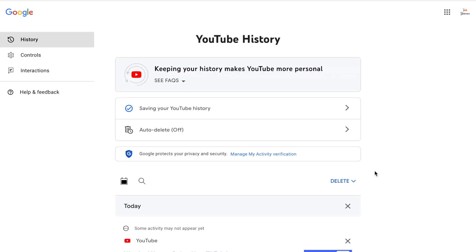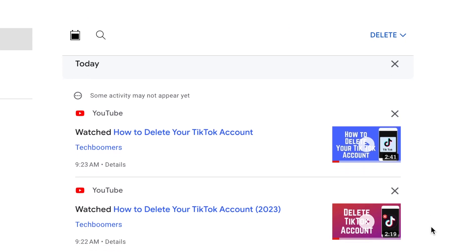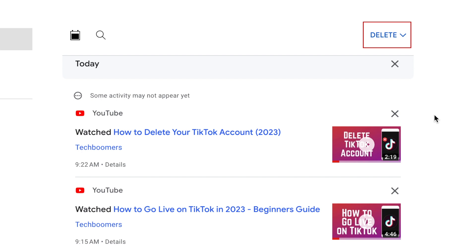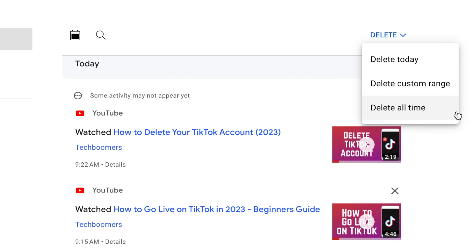Click the X beside an item in your YouTube history to delete it. To delete all items in your history from a specific date range, click Delete. In the drop-down menu, you can choose to delete history from today, from a custom date range, or your all-time history.